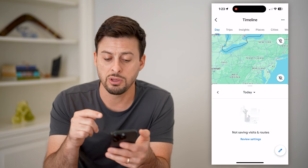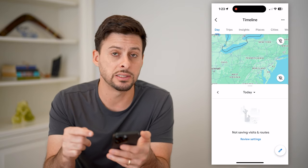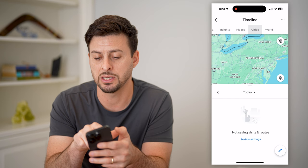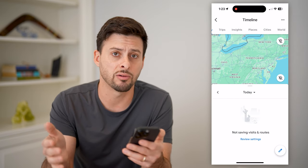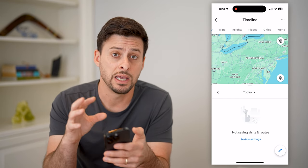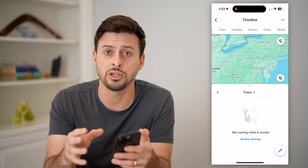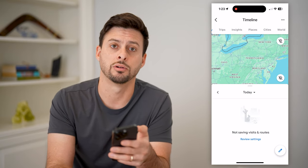You can check any places that you've been at the very top — trips, insights, places, cities that you've been around the world — all of that stuff. It will keep track of that location directly on here.